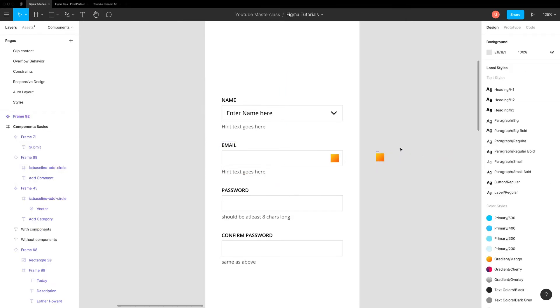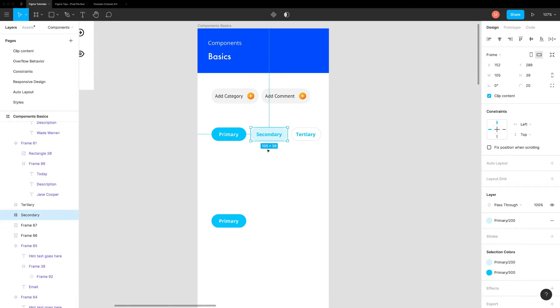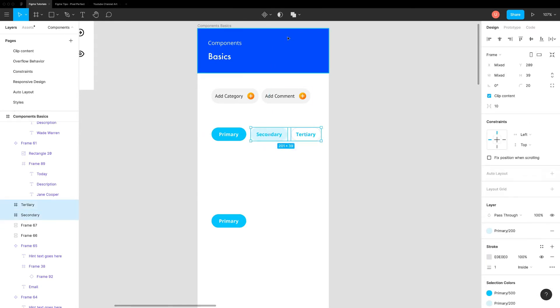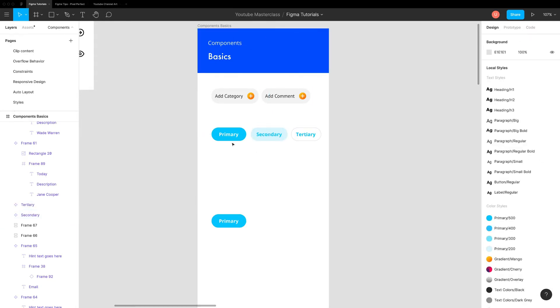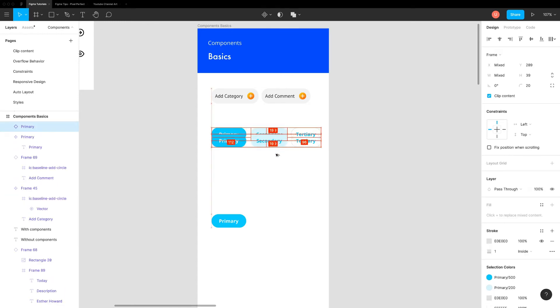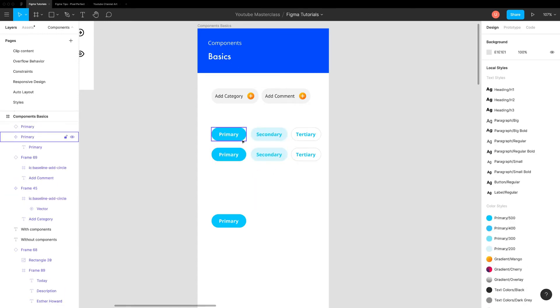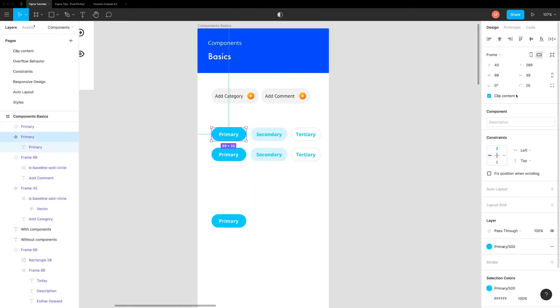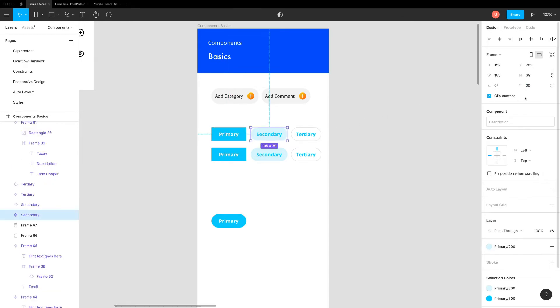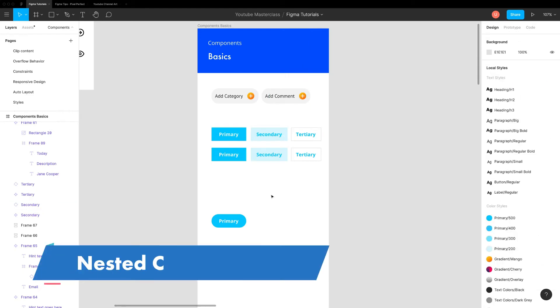Nesting components take reusability to the next level. Let's take a simple example. Create different types of button components—primary, secondary and tertiary. You can create their instances and reuse them easily. Now imagine a scenario where you want to tweak a button radius from rounded to flat. With current setup, you will have to modify all three main button components.